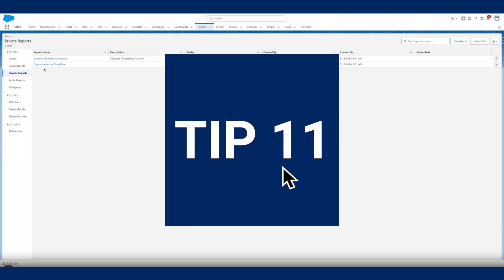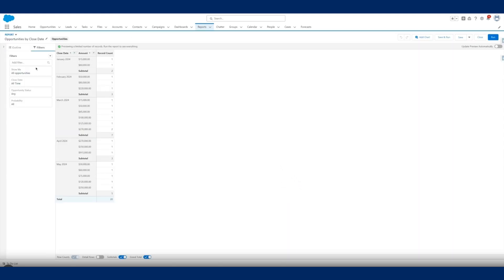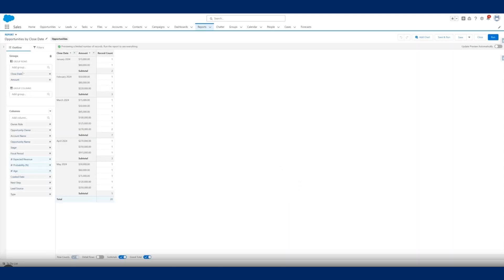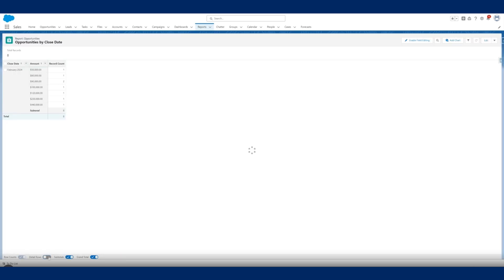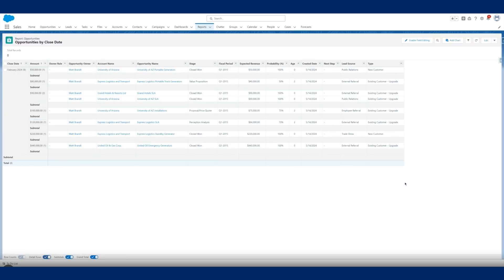Tip eleven: use the drill down feature in global reports. If you're trying to filter huge data sets for specific information, the drill down feature will be your best friend. This feature helps you sift through reports and dashboards to access key results.